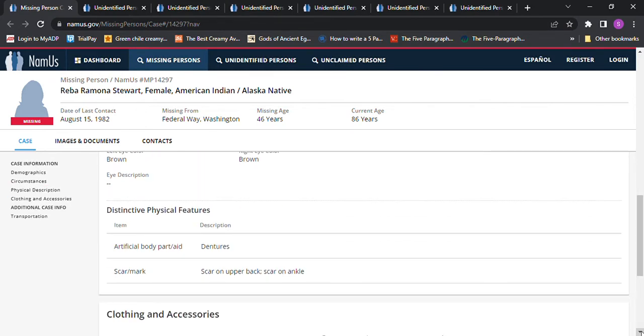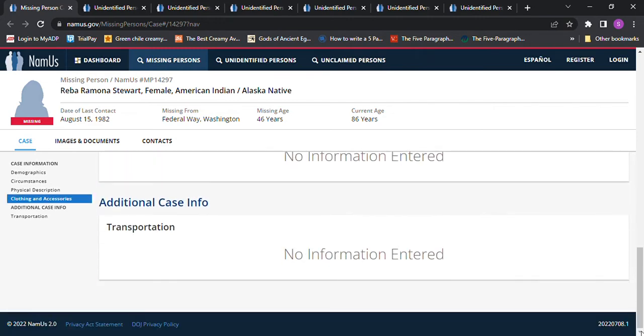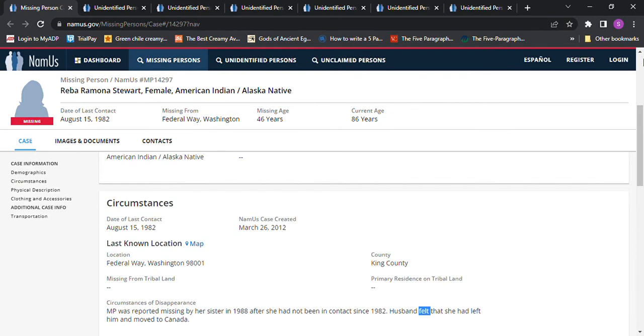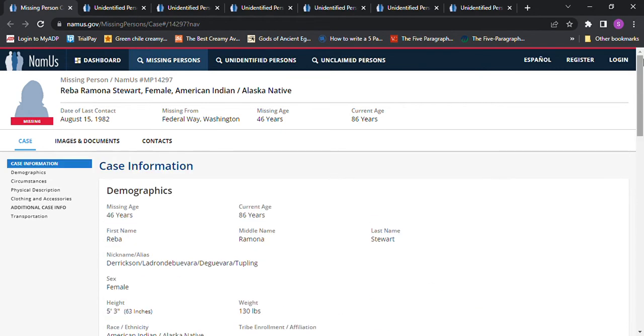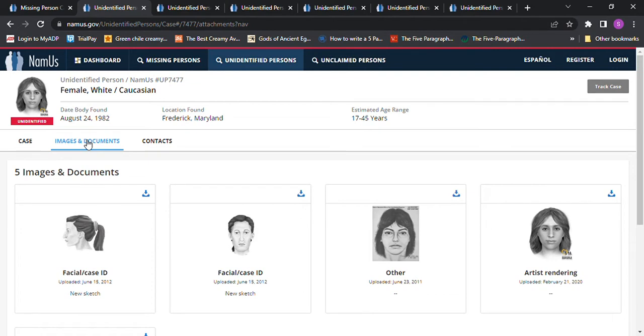Nobody knows what happened to her and then we're going to get some Jane Doe's. Here's one Jane Doe and this can't be her because it says she's white, but I don't know, maybe it could. We never know because sometimes they test it and then later it's different. This one was found all the way in Maryland so I really don't think this is her.